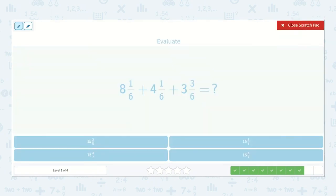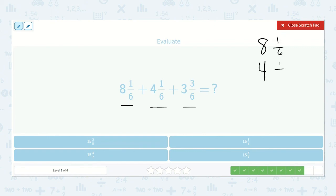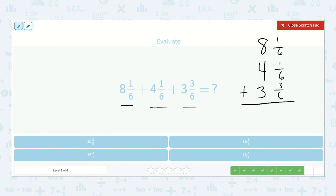Here we have eight and one-sixth plus four and one-sixth plus three and three-sixths. Let's write it out: eight and one-sixth, four and one-sixth, and three and three-sixths. One-sixth plus one-sixth plus three-sixths is five-sixths. Eight plus four is twelve, plus three more is fifteen. So fifteen and five-sixths.